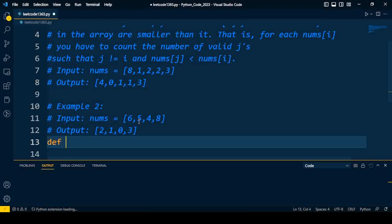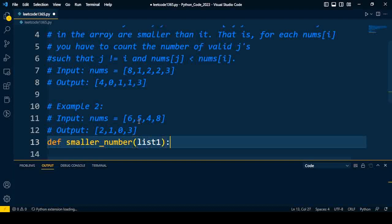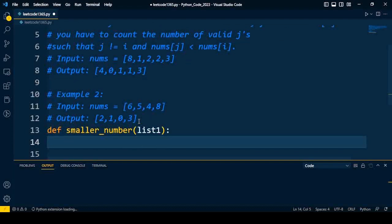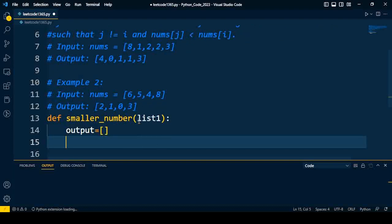First of all, I'll create a function smaller_number. The input to the function is list1. I want to preserve the output in a list, so I'll create an empty list. After that, I'll get the length of my list1.